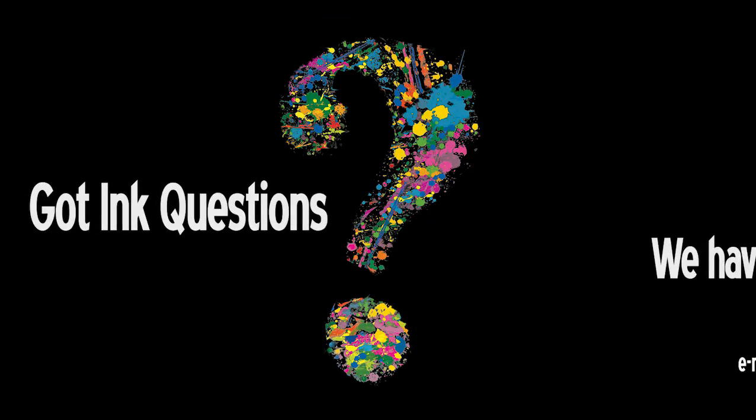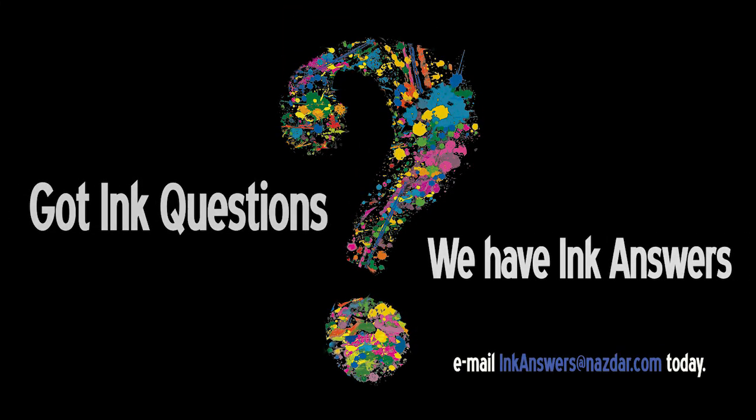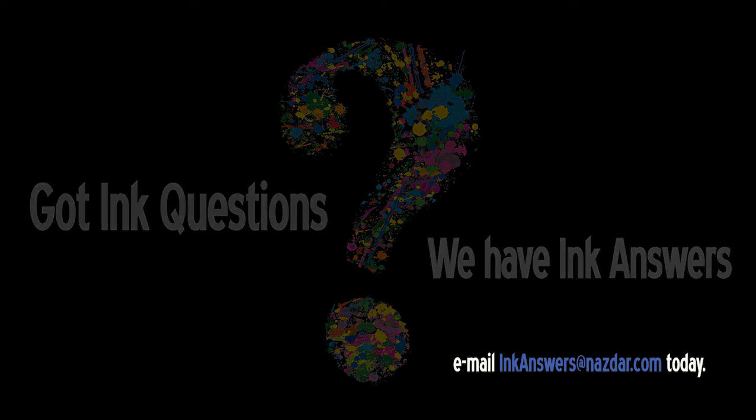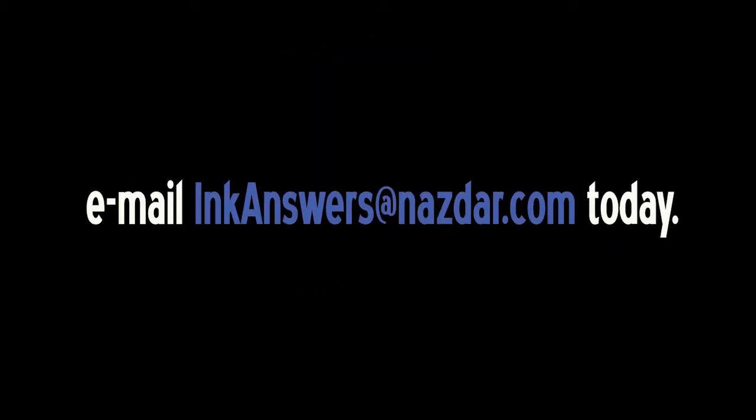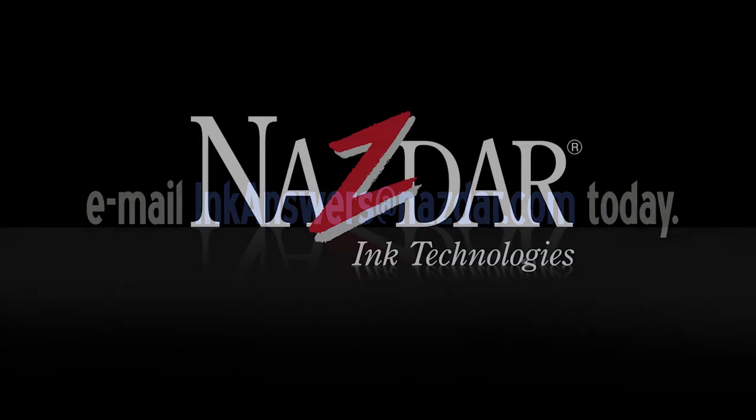We do hope this training video was helpful, and if you do have any questions, please contact us at inkanswersatnasdar.com. Thank you.